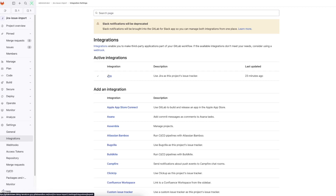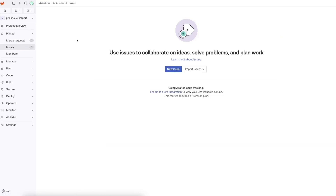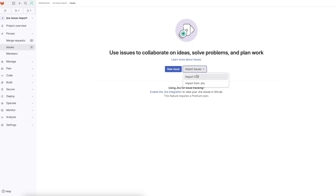With this enabled, we can now go to our issues on the project and we can try to import. We can see here we can select New Issue or Import Issues. We can either do this via a CSV file or via Jira.